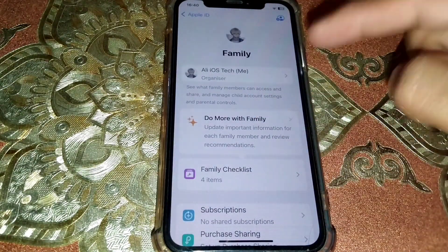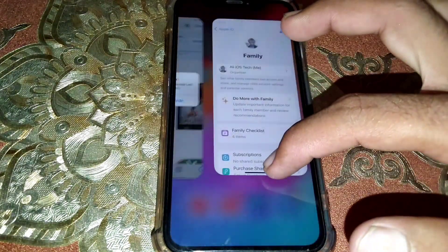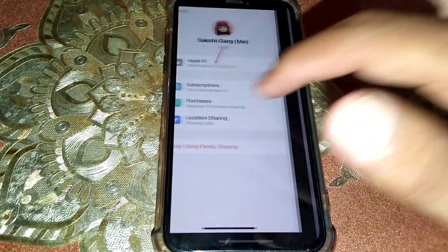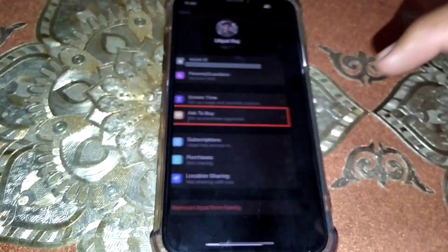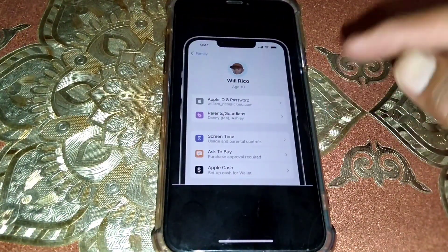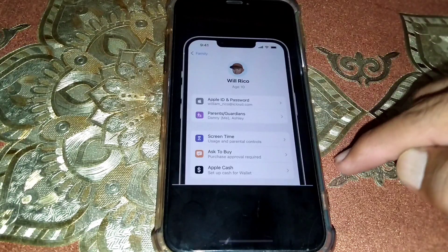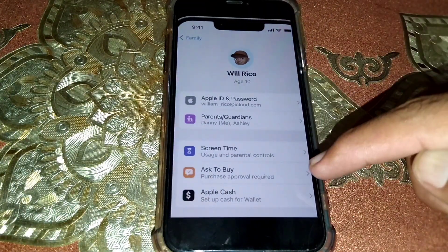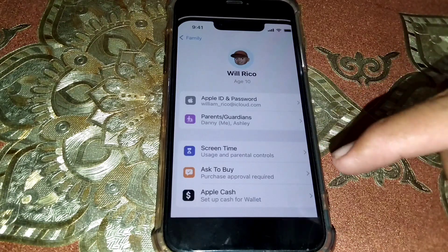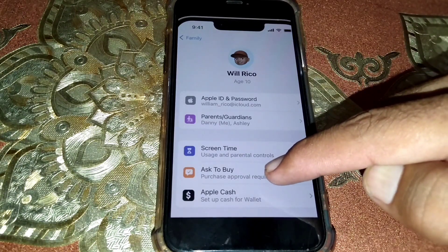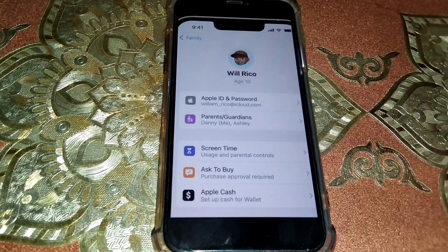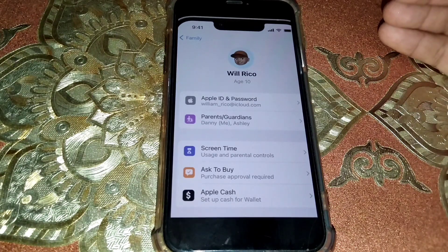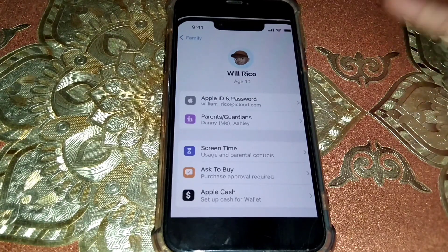Tap on your name in Family Sharing. After tapping, you'll see an interface where under your name you can see the Ask to Buy option. Tap on that and turn off Ask to Buy. You can then easily install or purchase apps from the App Store.